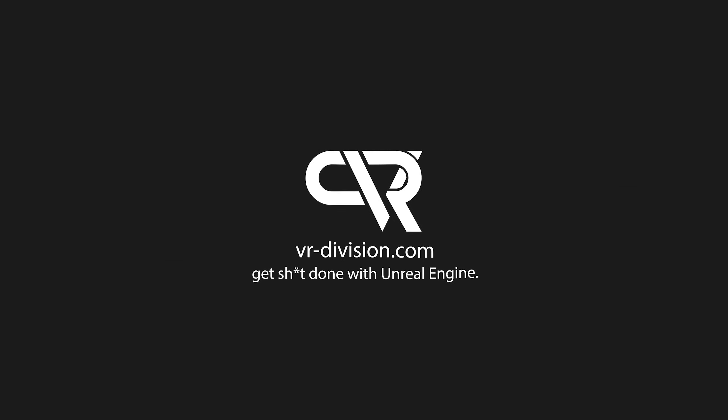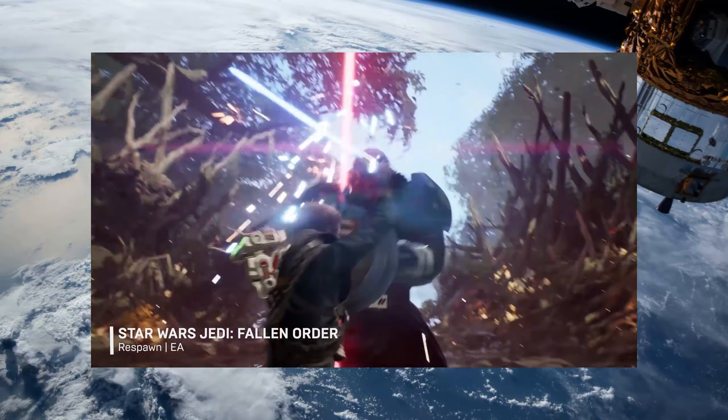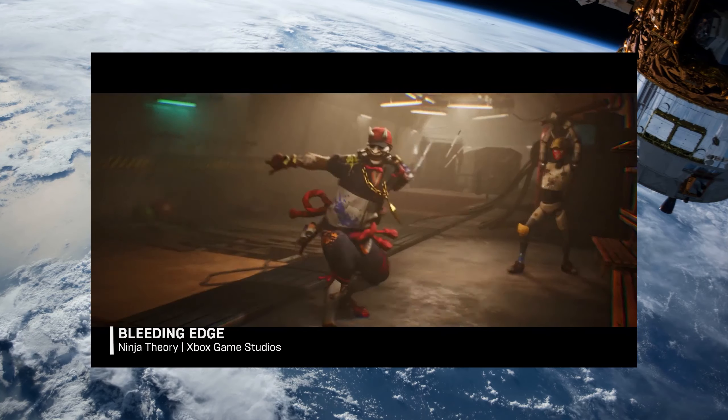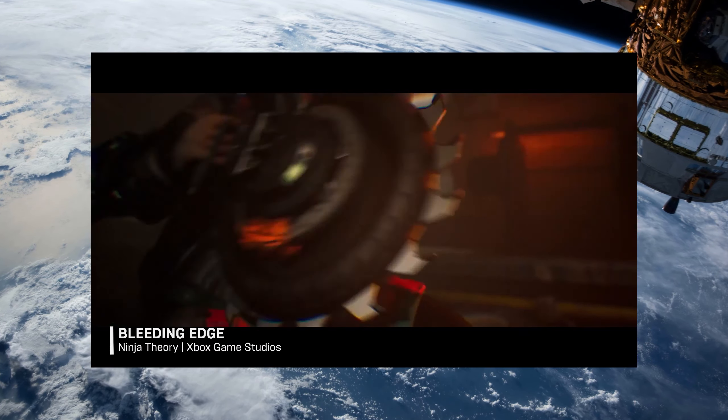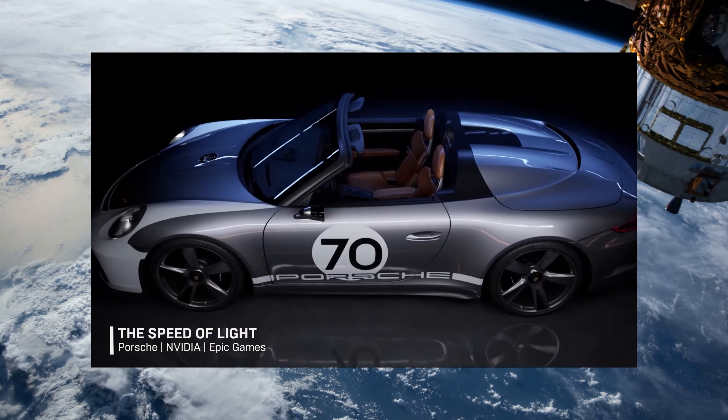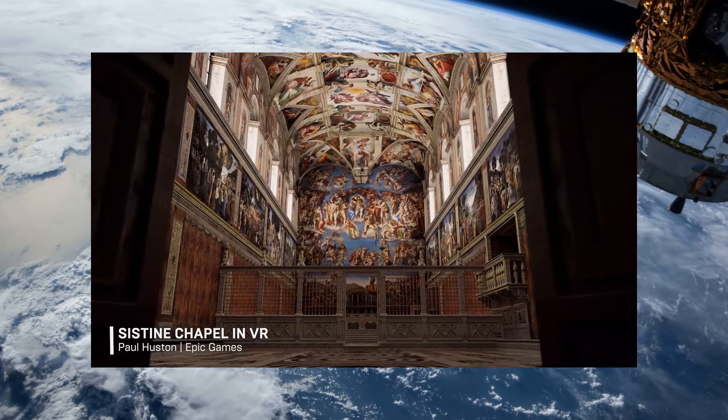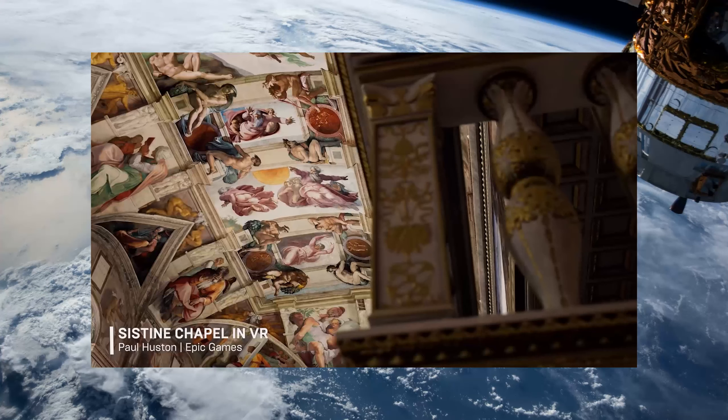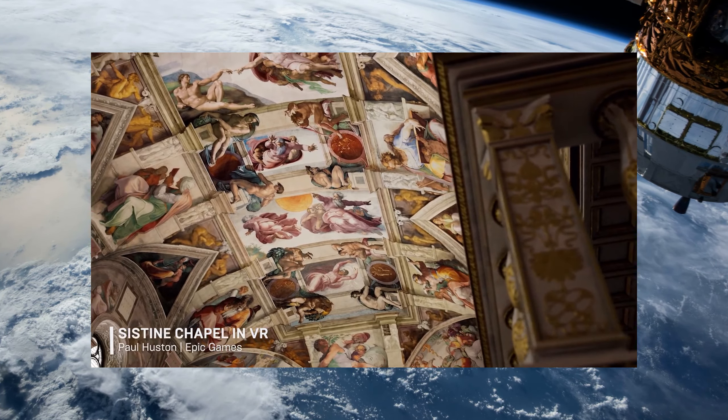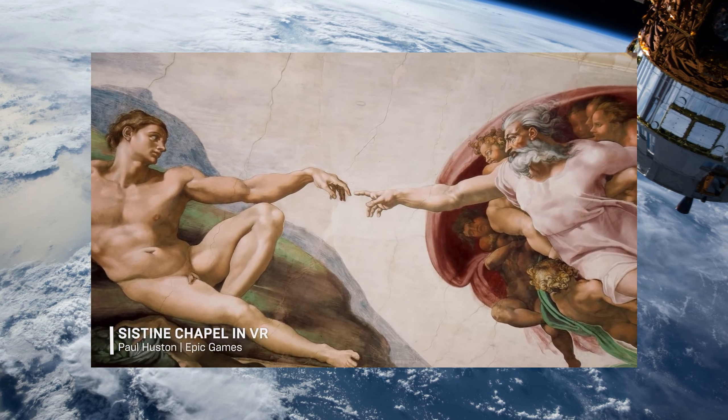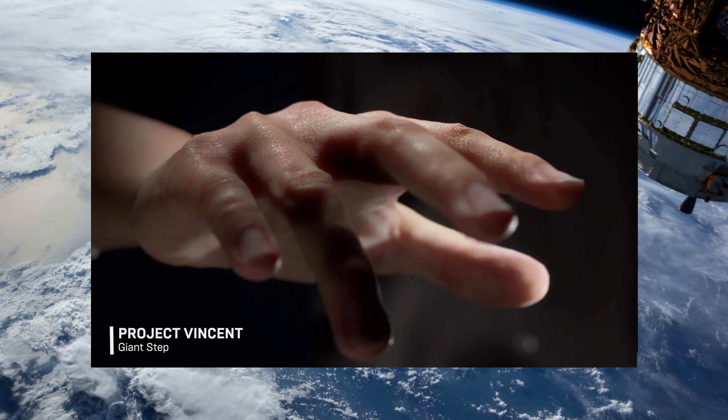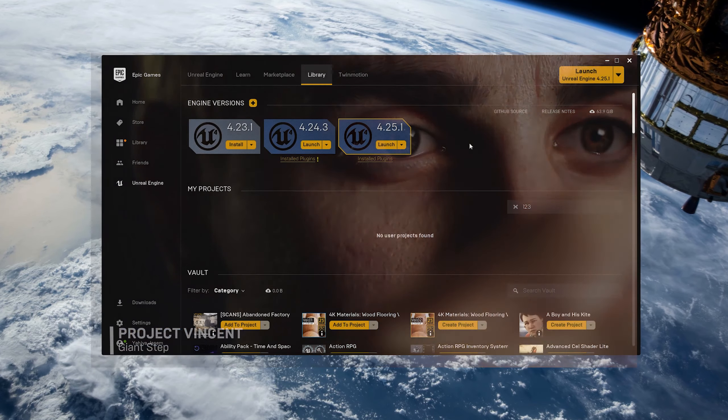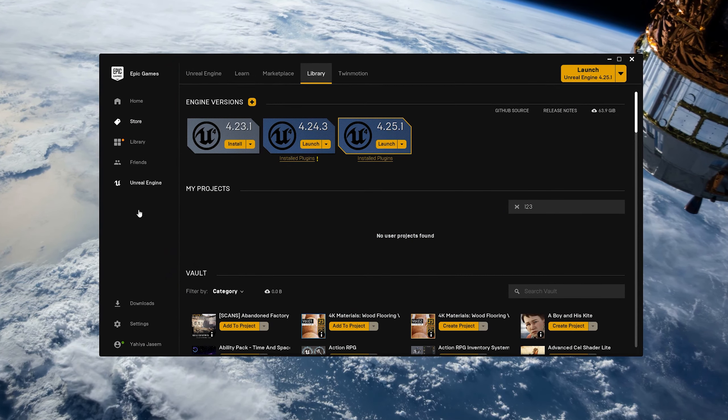Unreal Engine is the world's most advanced real-time 3D creation tool. It's a complete suite of creation tools for game development, architecture, automotive, and virtual production. It's evolving every day and gives creators across all industries the freedom and control to deliver cutting-edge content.